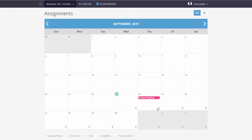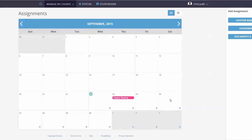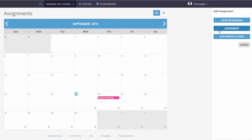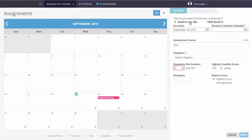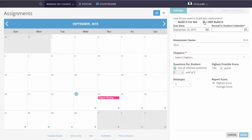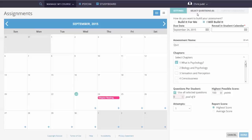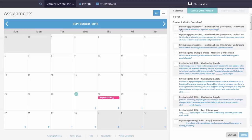If you're building an assessment, you can select Build it for me to add all questions to the question pool. Or, you can select I will build it to choose the questions to enter into the question pool.